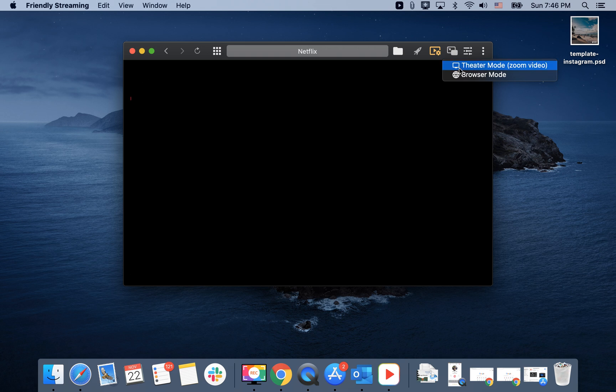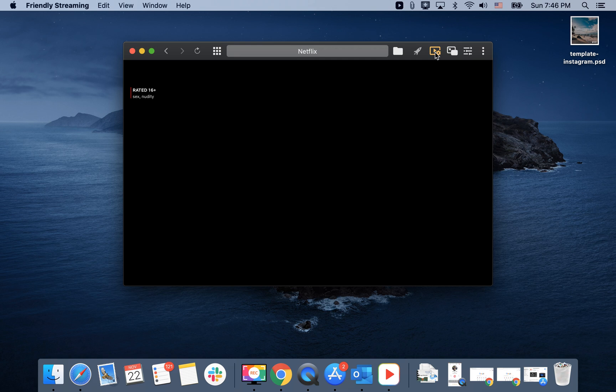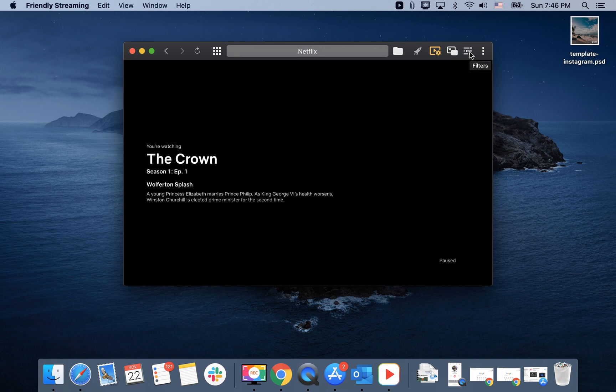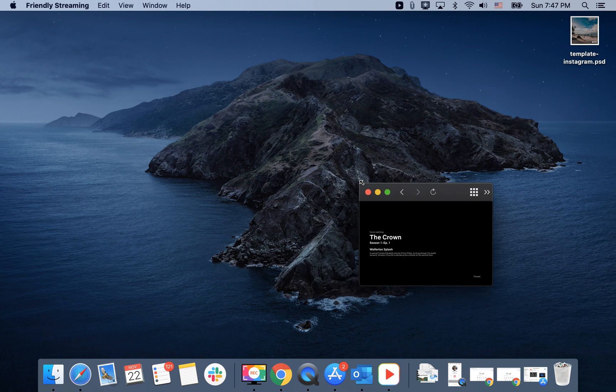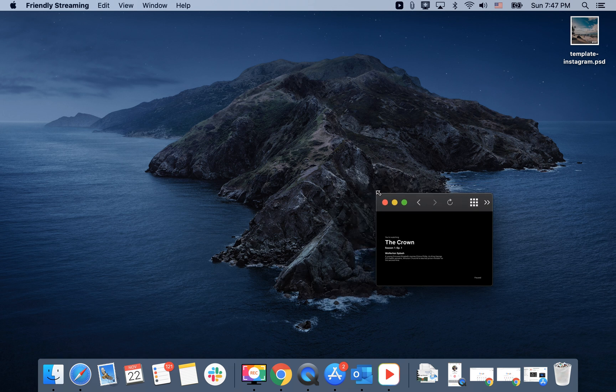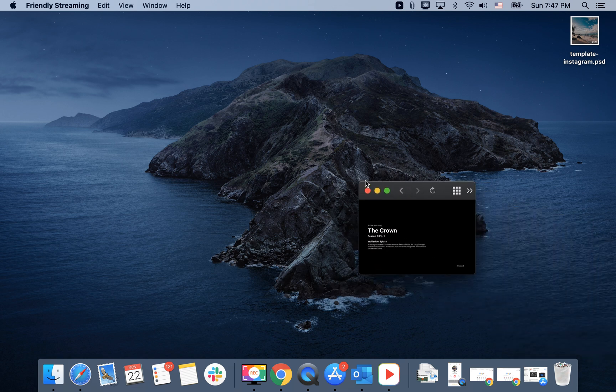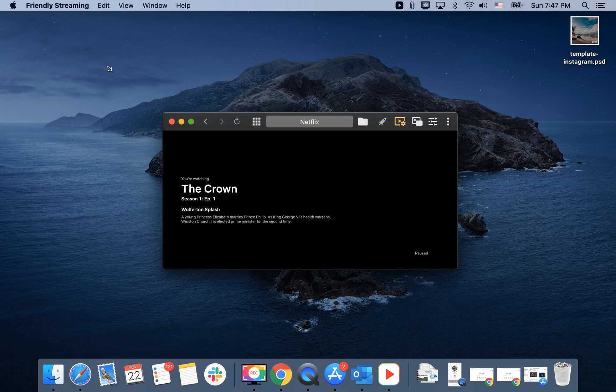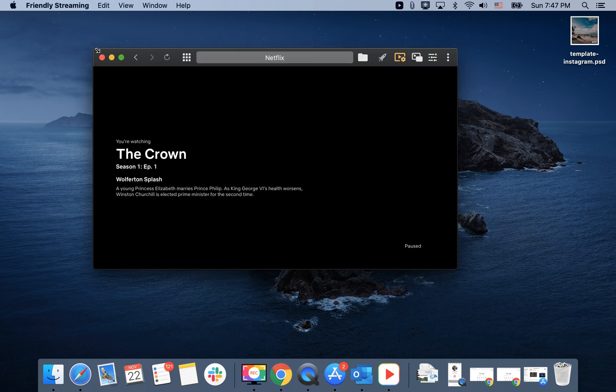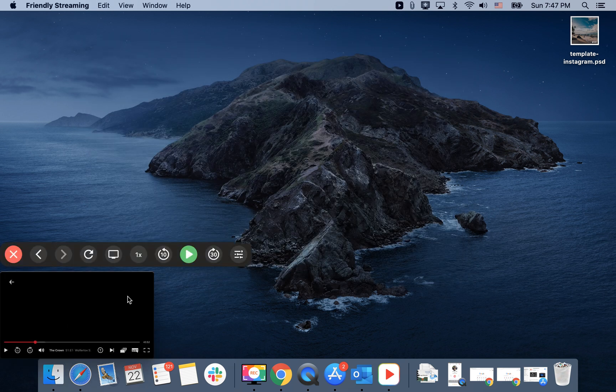I can enter theater mode, access media controls, add filters. And there you have picture-in-picture.